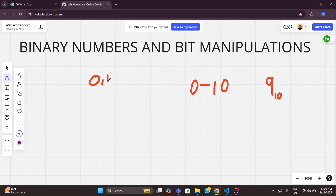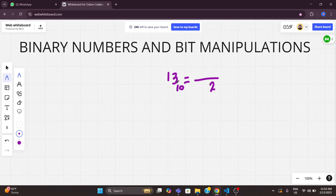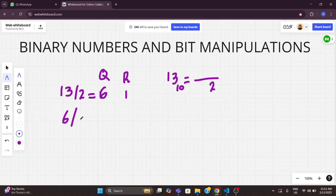Now we are going to understand how we can convert a decimal number to binary. I want to convert the number 13, which is a decimal number. So by default if I'm not writing the base, that means it is a decimal number. Now I'm going to convert this to binary format, so the base is 2. Here, first what we do is take the number and divide it by 2. We get the answer 6 with a remainder of 1. Then we take the quotient 6 and divide by 2, getting answer 3 with remainder 0.